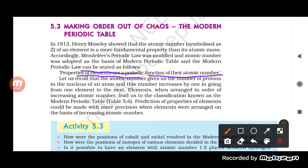The atomic number gives us the number of protons in the nucleus of an atom, and it increases as we move from one element to the next. When elements are arranged according to increasing atomic number, this gives us the modern periodic table. The limitations faced by Mendeleev's periodic table were largely eradicated with the help of the modern periodic table.